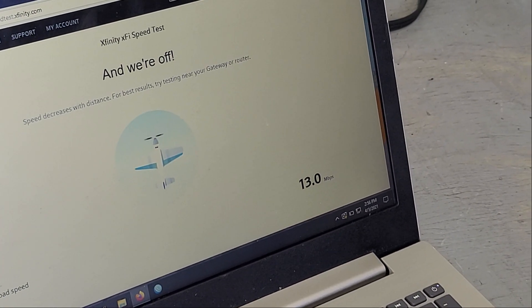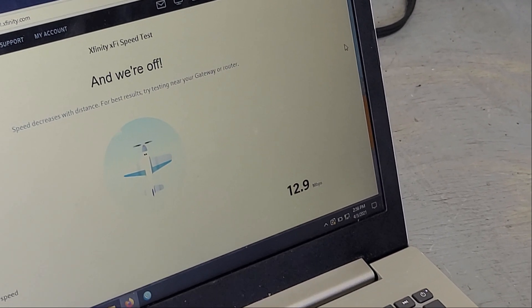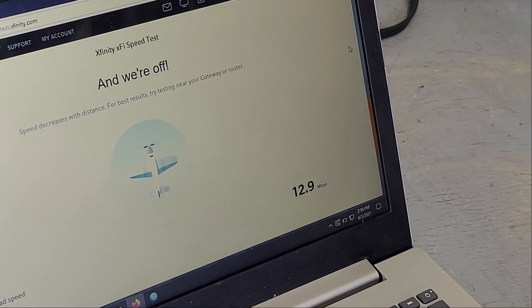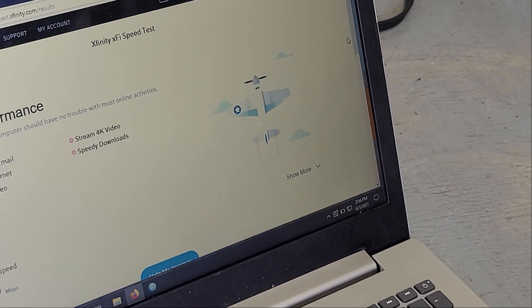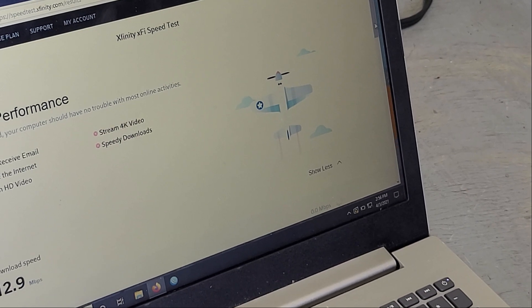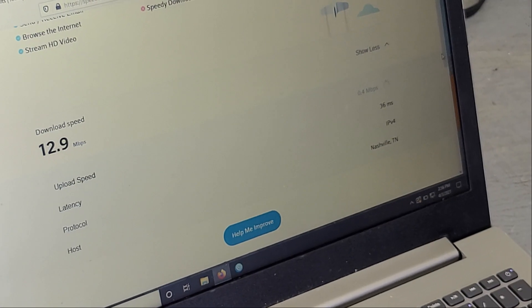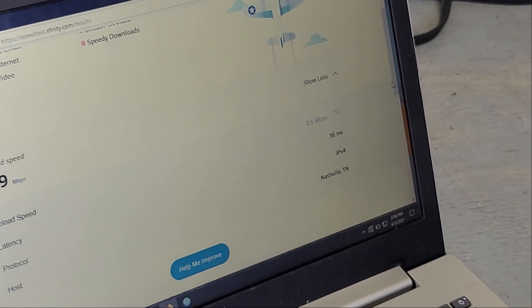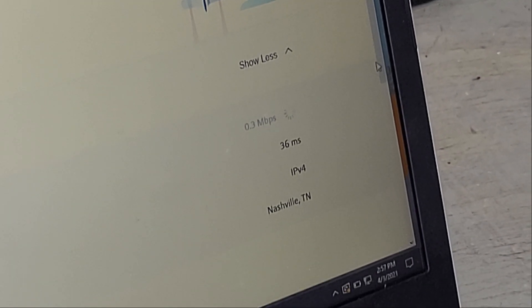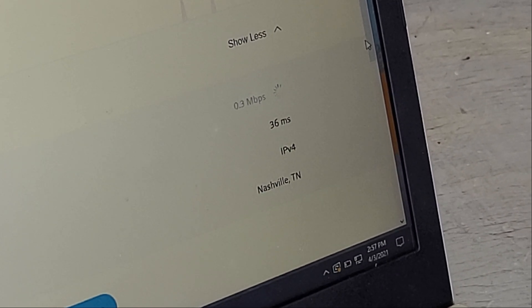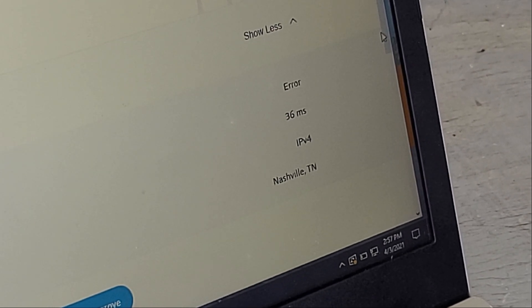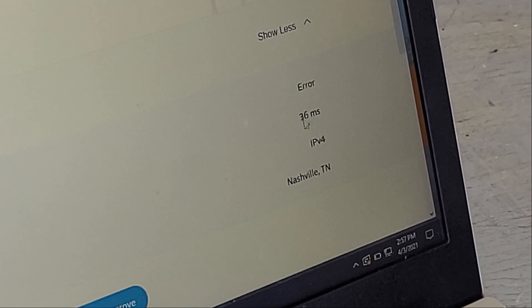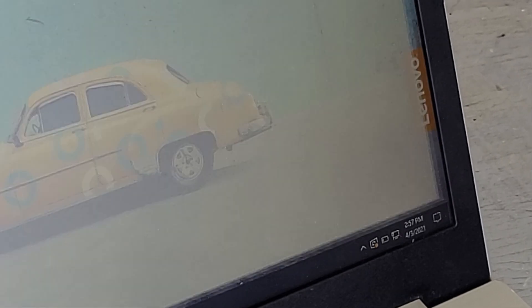We also ran a second Internet speed test just to see if we got roughly the same kinds of numbers. And sure enough, the download speed was quite good for our needs, but upload speed was not anything to write home about. And then we'll run one more speed test utilizing speedtest.net just to double-check those numbers one more time. This is the secondary test, and in fact, we got an error on that test for the upload. Latency, about 36 milliseconds, which again, for our needs would be fine.